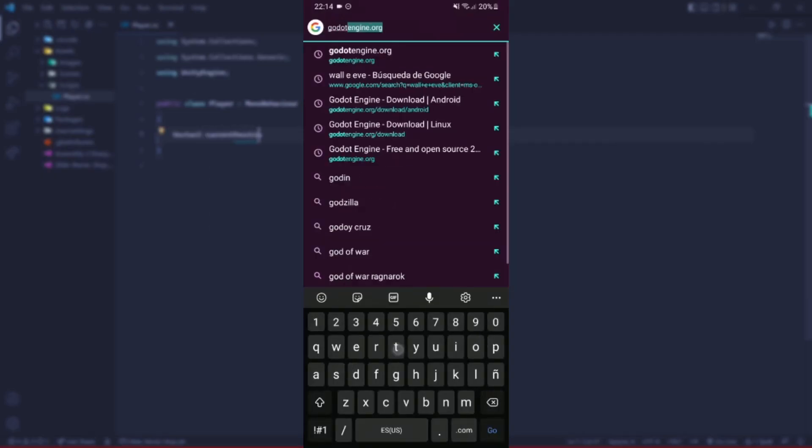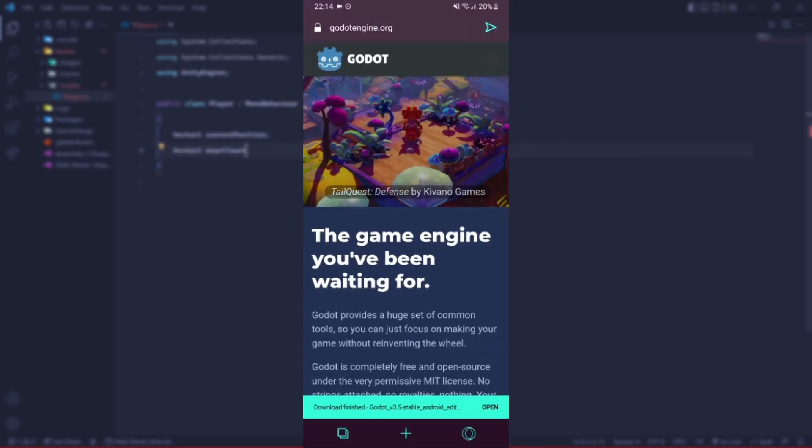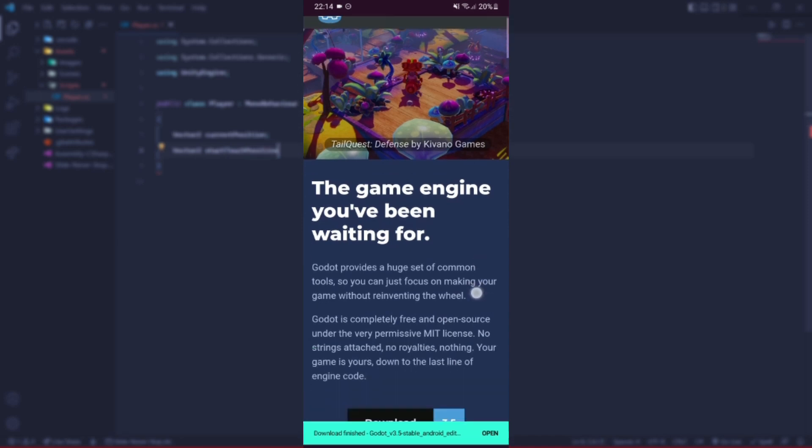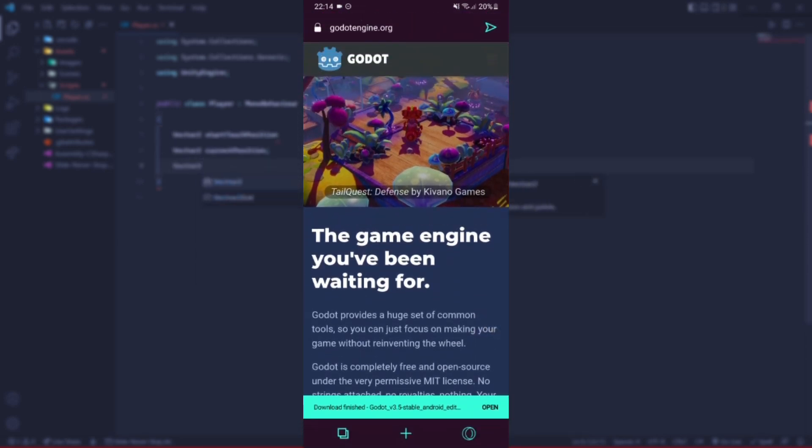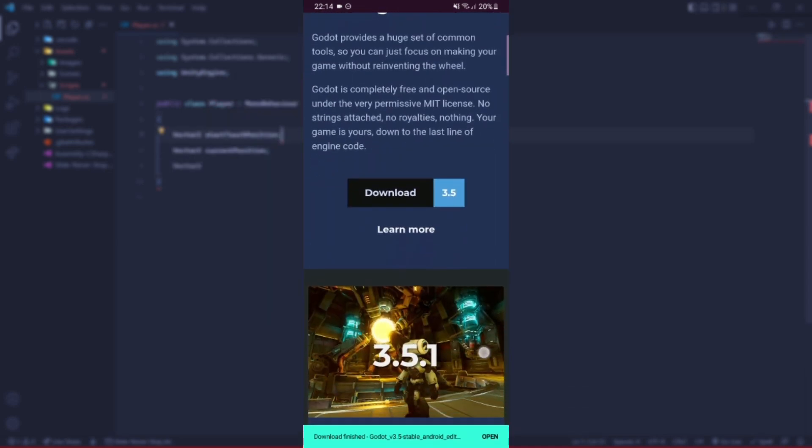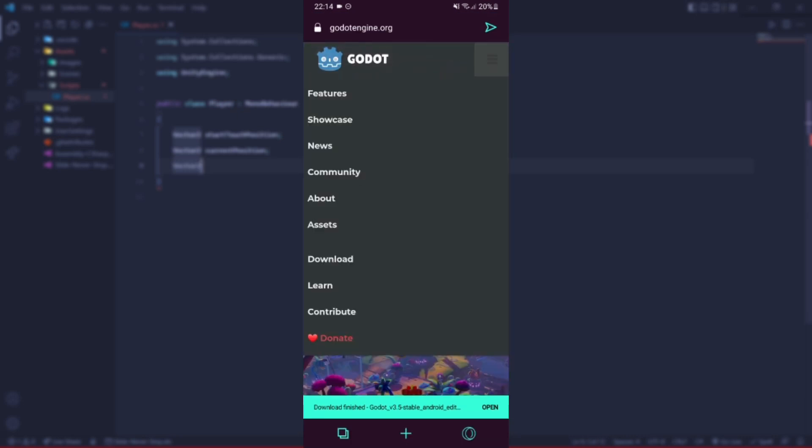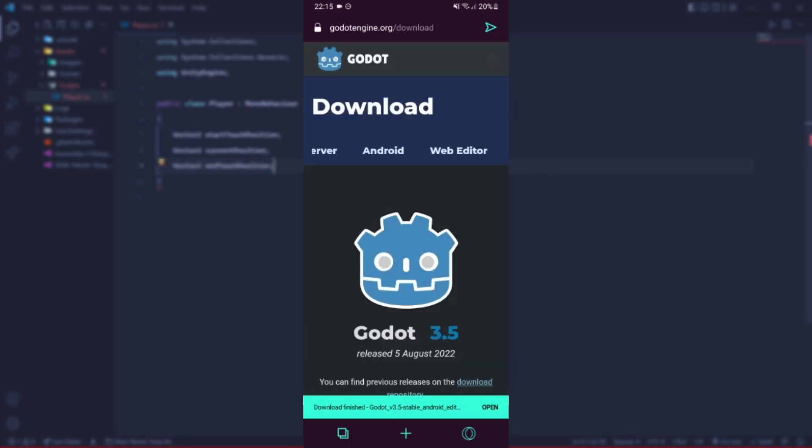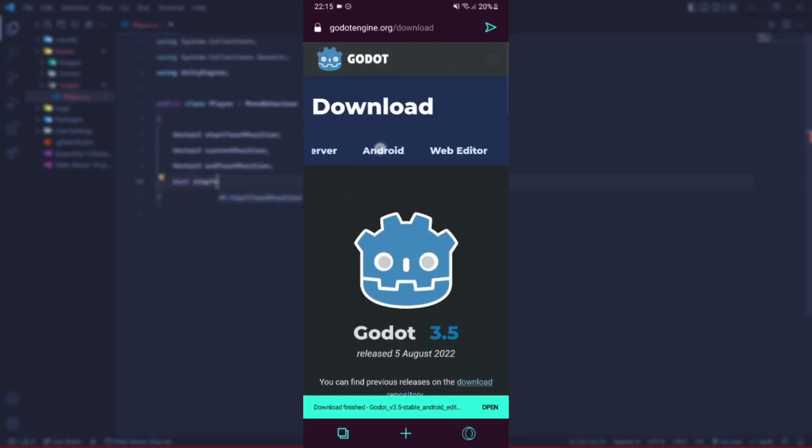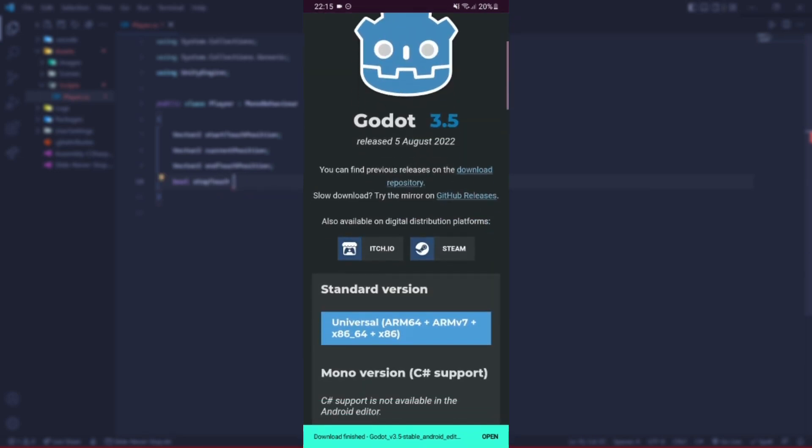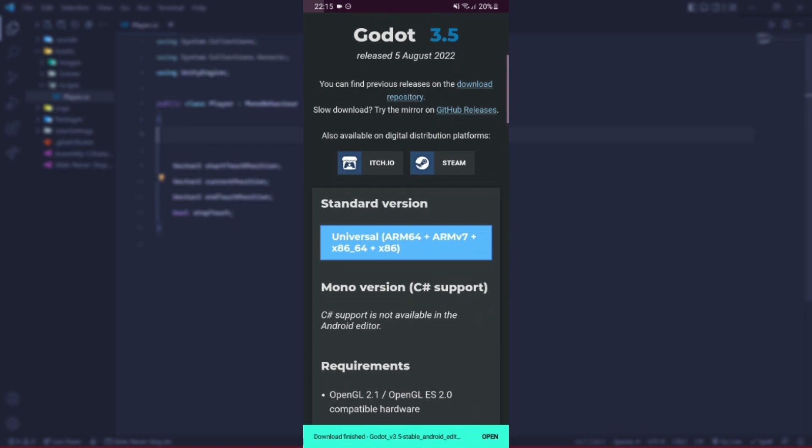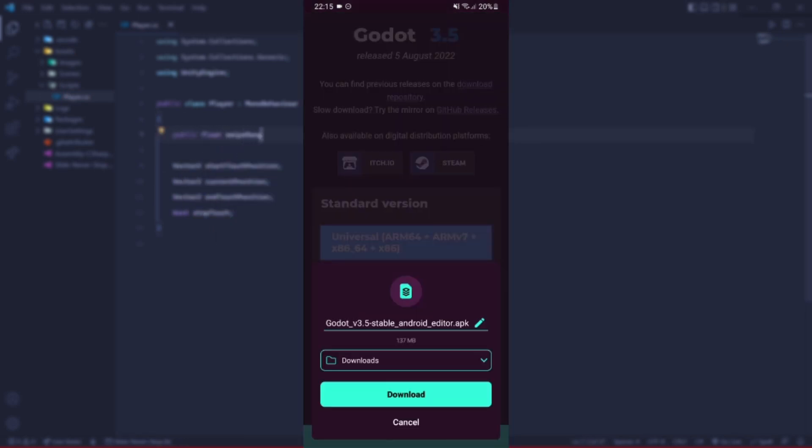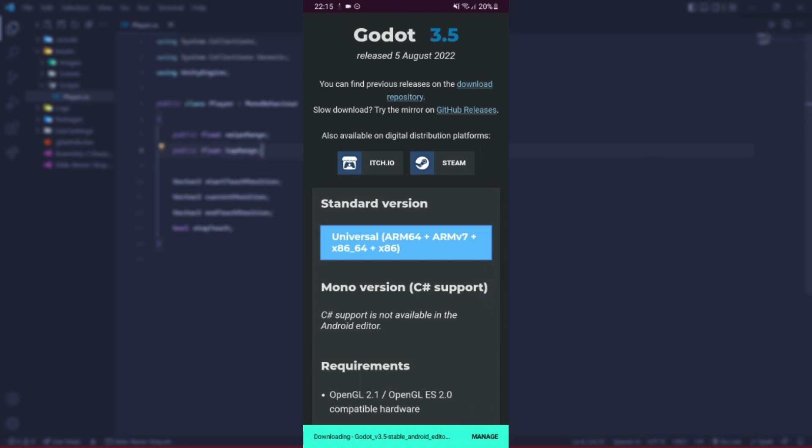The first thing you have to do is enter the Godot official website. Once you're here, you're going to click the top right button and then click where it says Download. We are going to click where it says Android, then scroll down until you see Standard Version Universal. You're going to click the blue button.